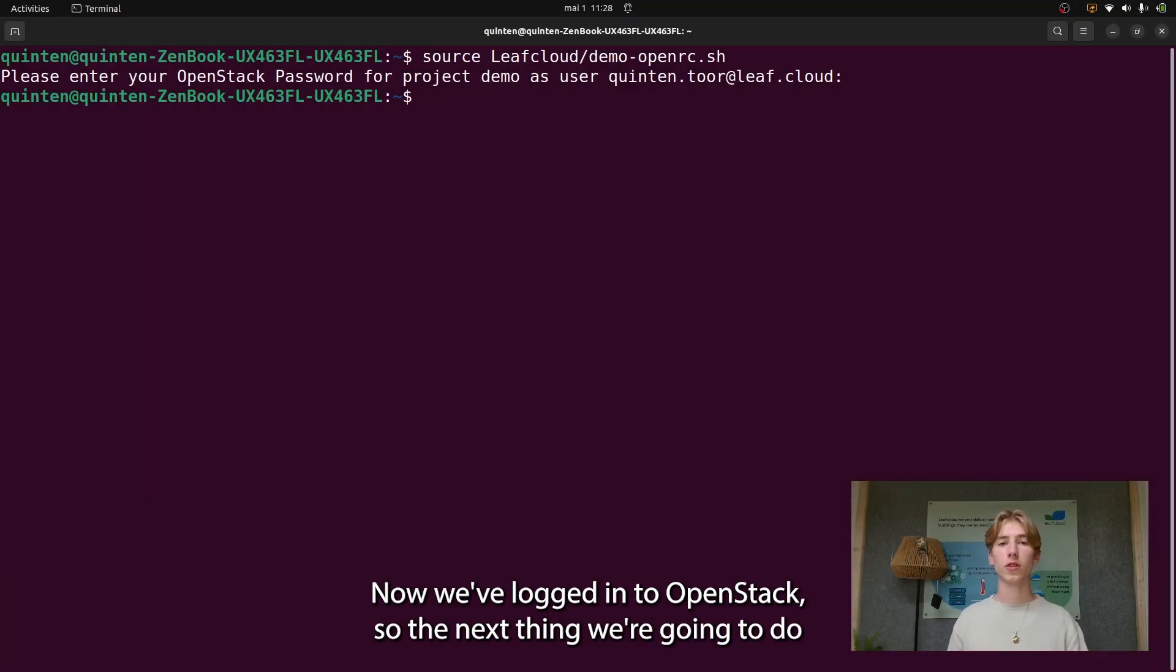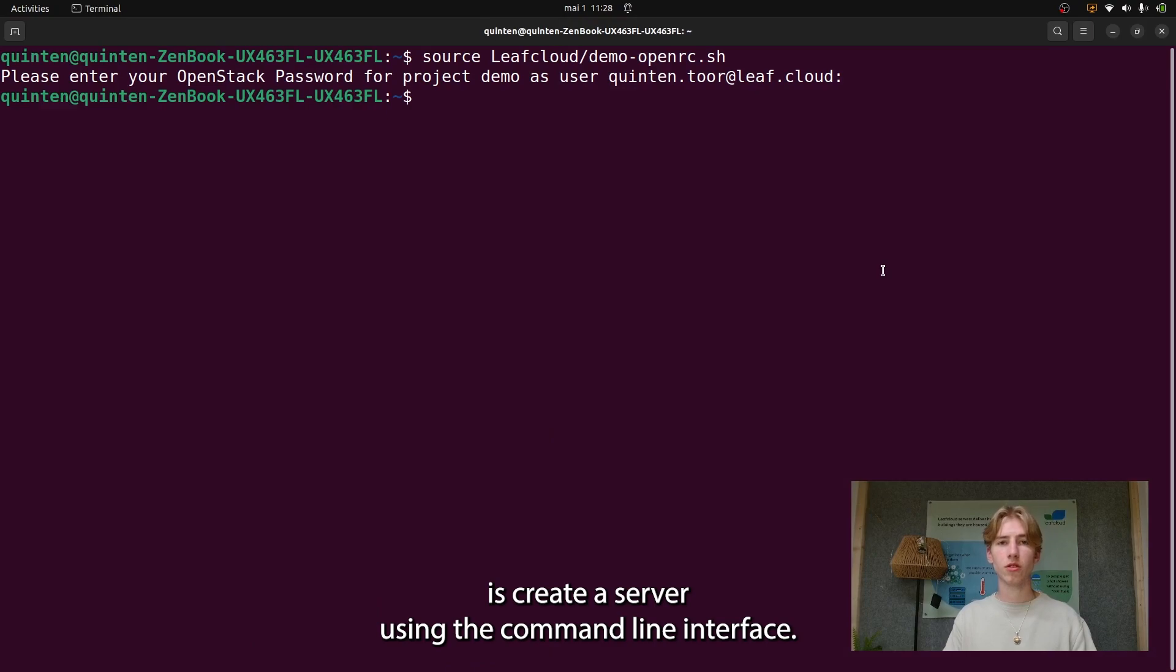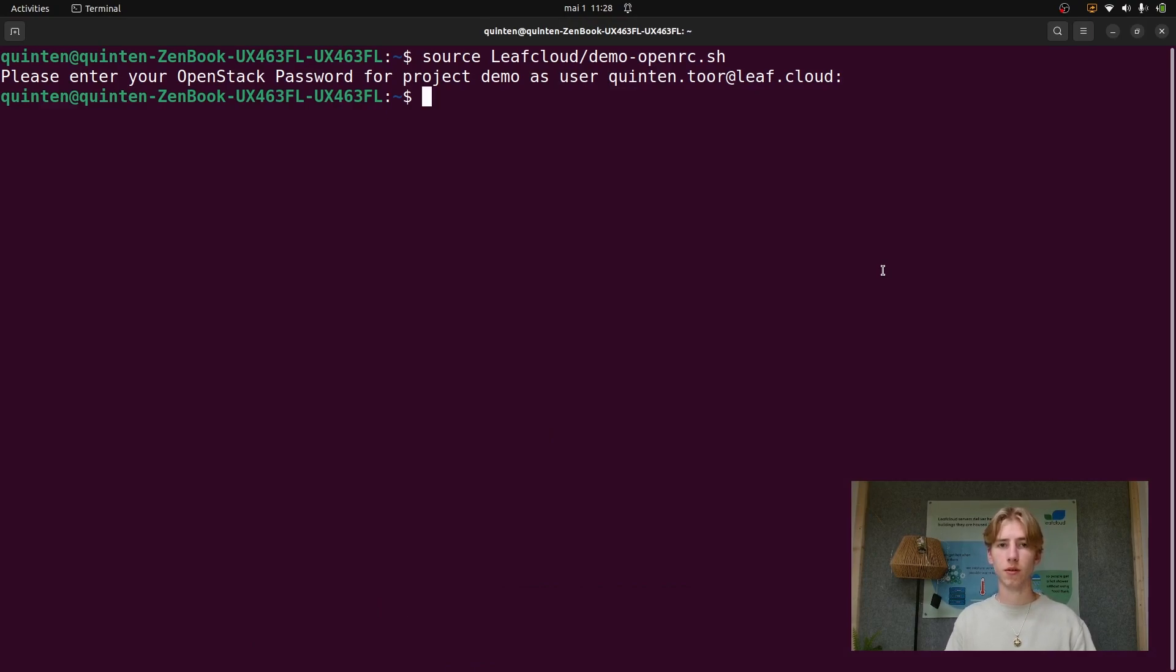Now we've logged in to OpenStack. The next thing we're going to do is create a server using the command line interface.